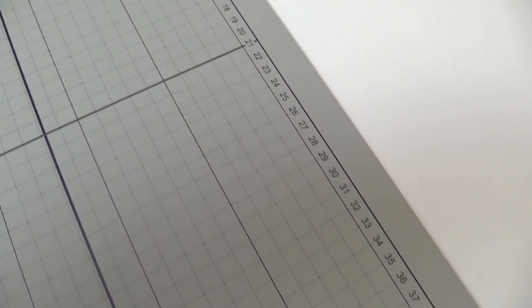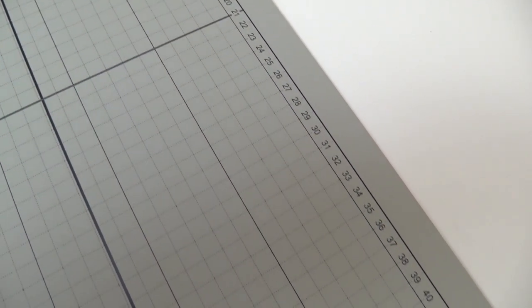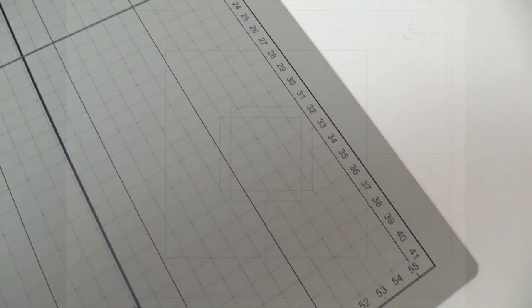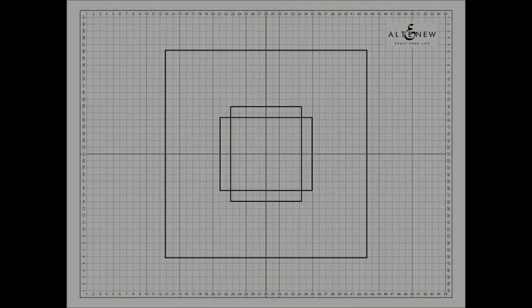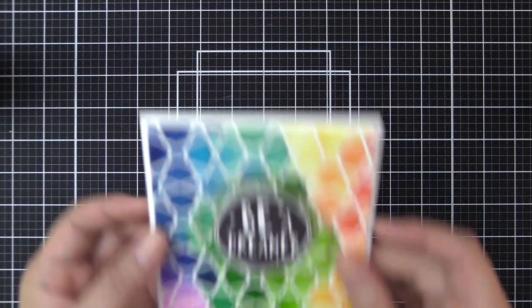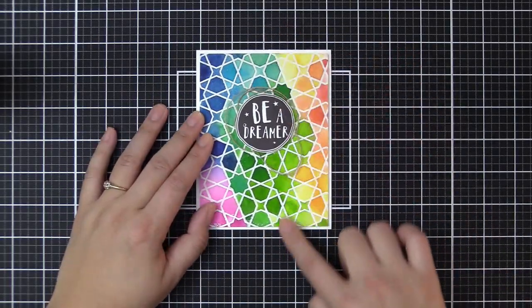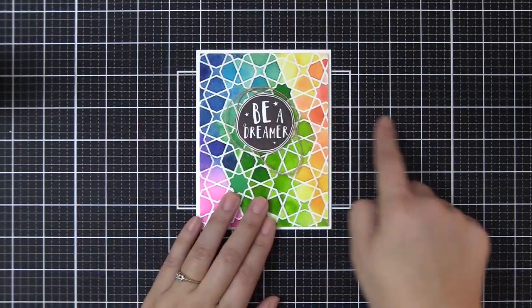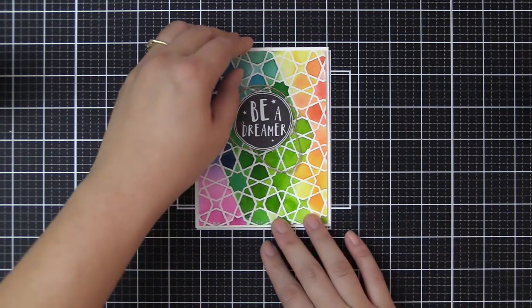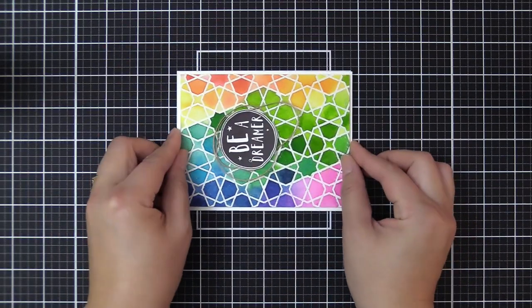Both sides showcase guides for standard A2-sized cards and 12 by 12 scrapbook pages. This will make it easy to line up and center elements on your projects.